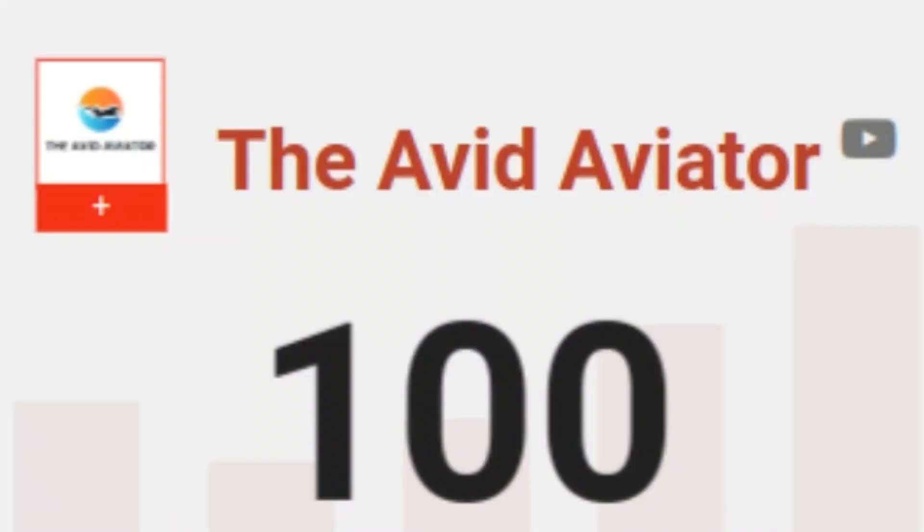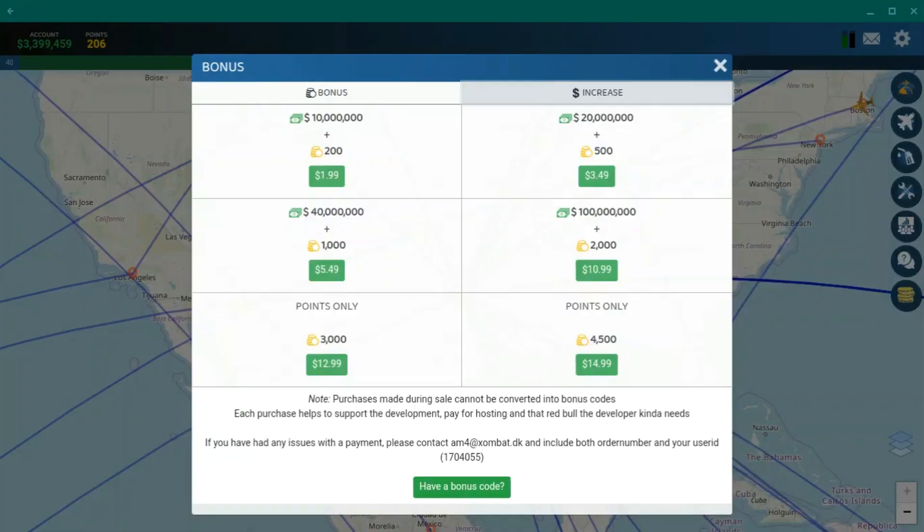Thank you so much for 100 subscribers. To celebrate, I've decided to do a giveaway. I'm giving away 200 Airline Manager 4 points and $10,000,00 AM4.